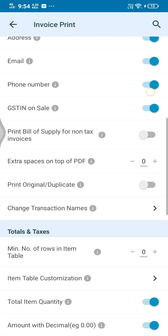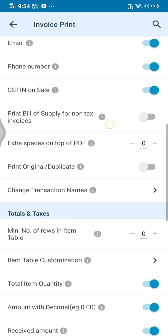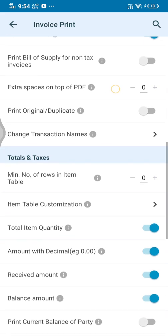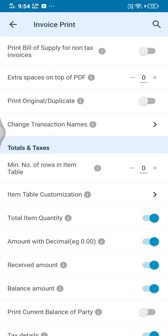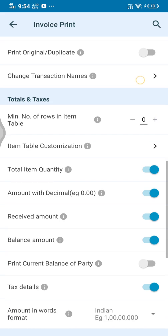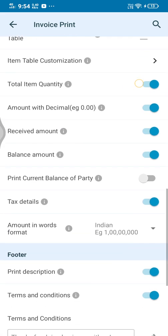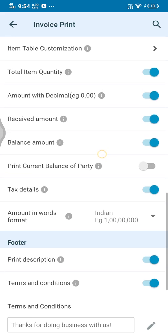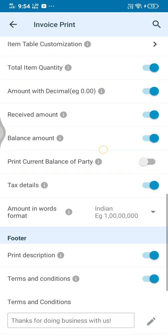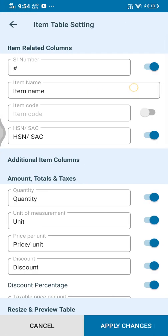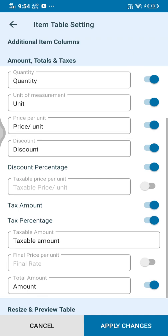I want to add the logo, the address, logo open, address on email, phone number on, GSTN on, non-tax invoice on, print bill of supply. You can see for duplicate, the original — download, change transaction name. You can see that the original name is the original name.